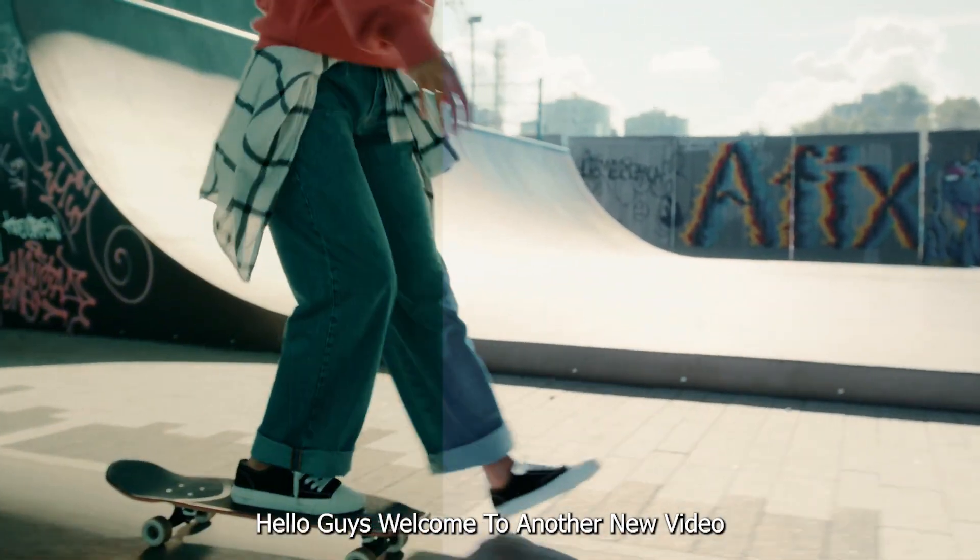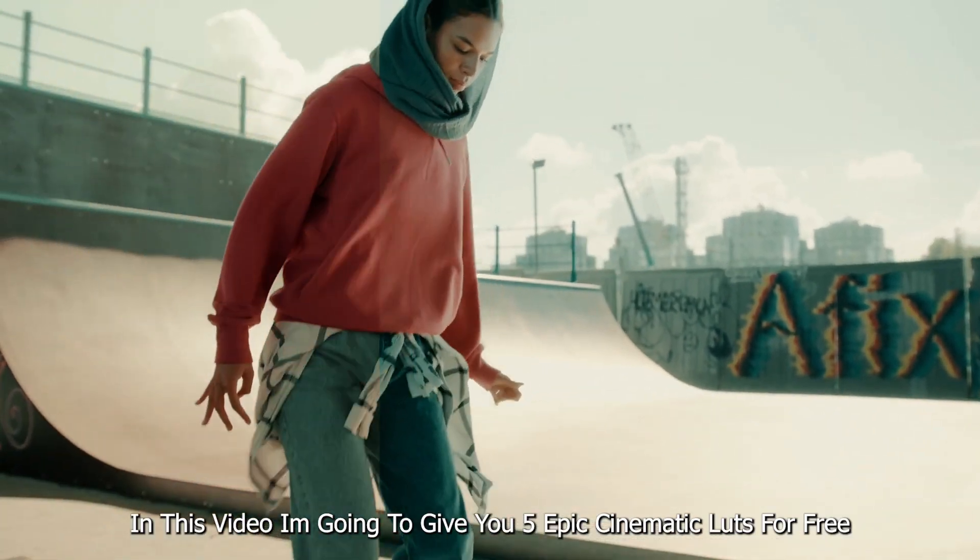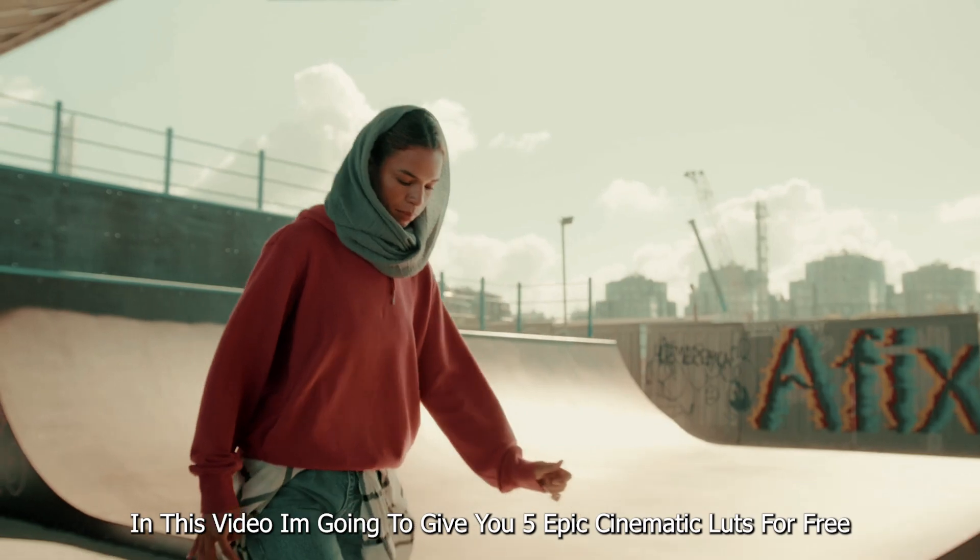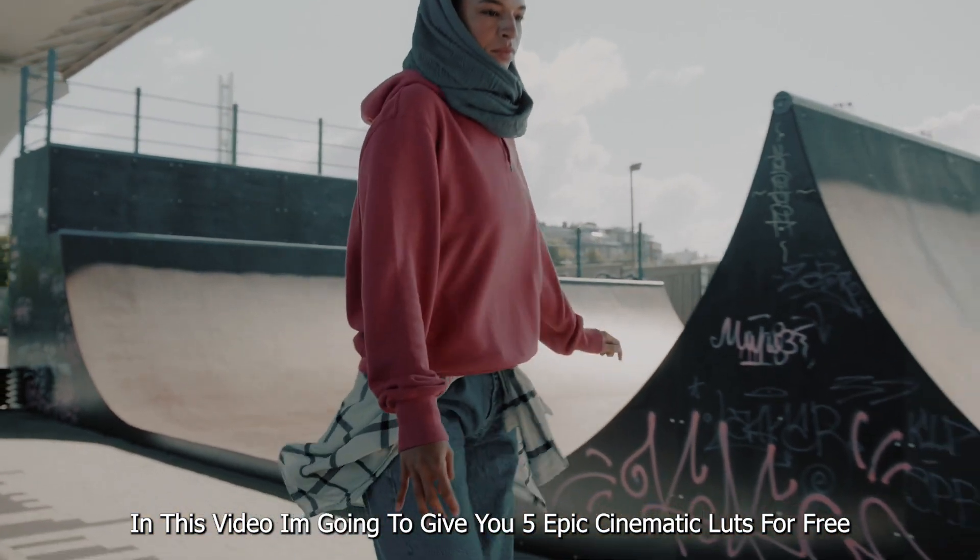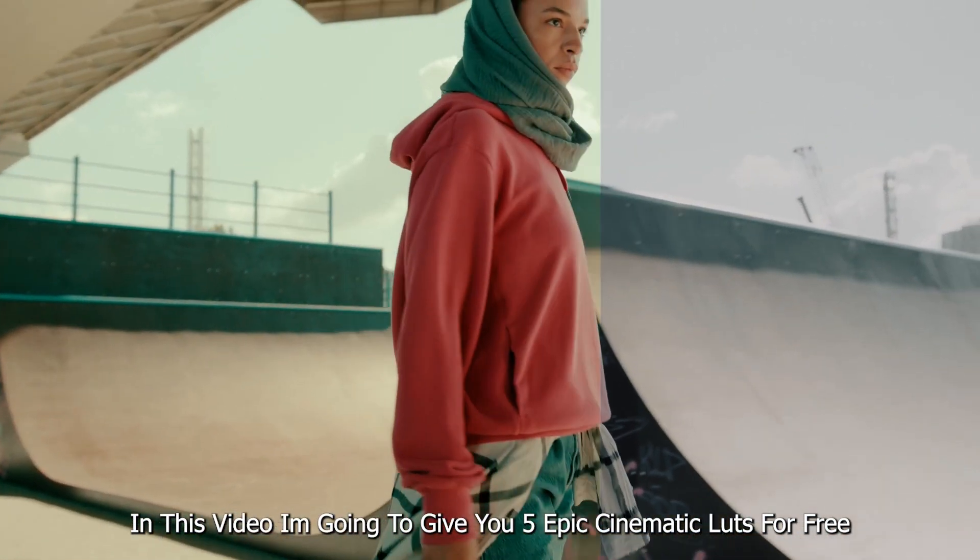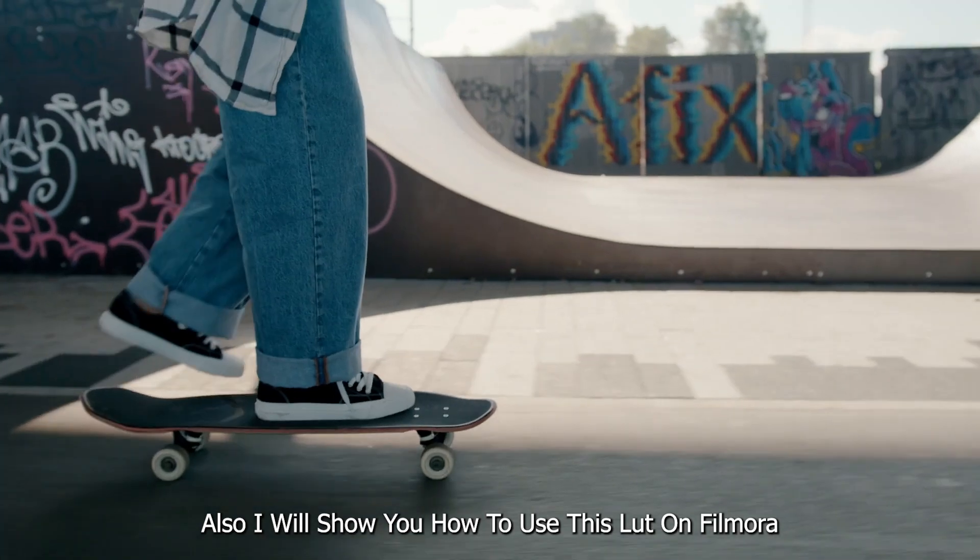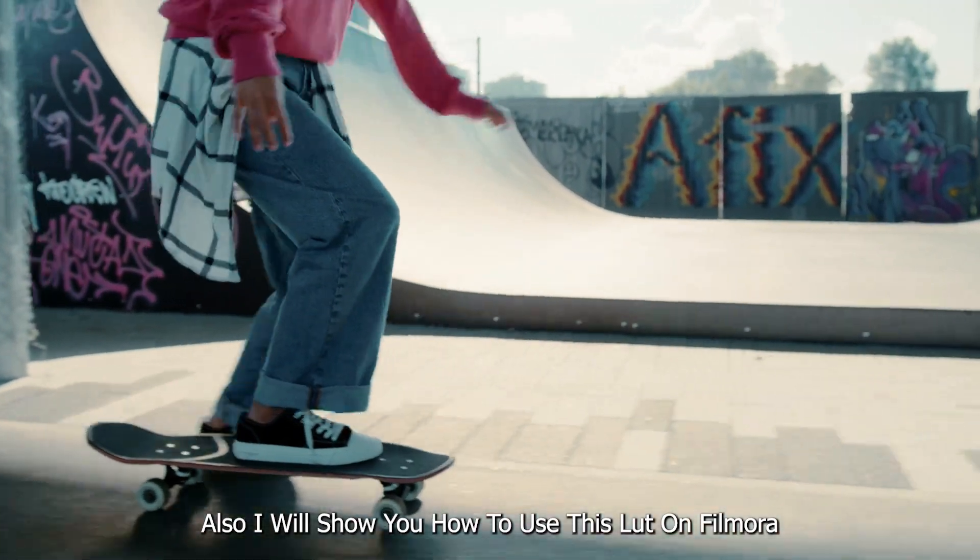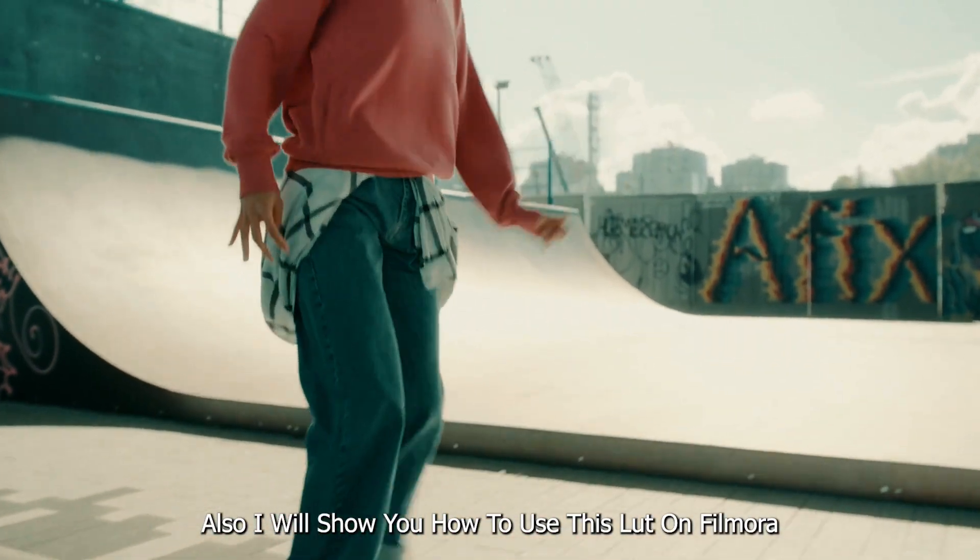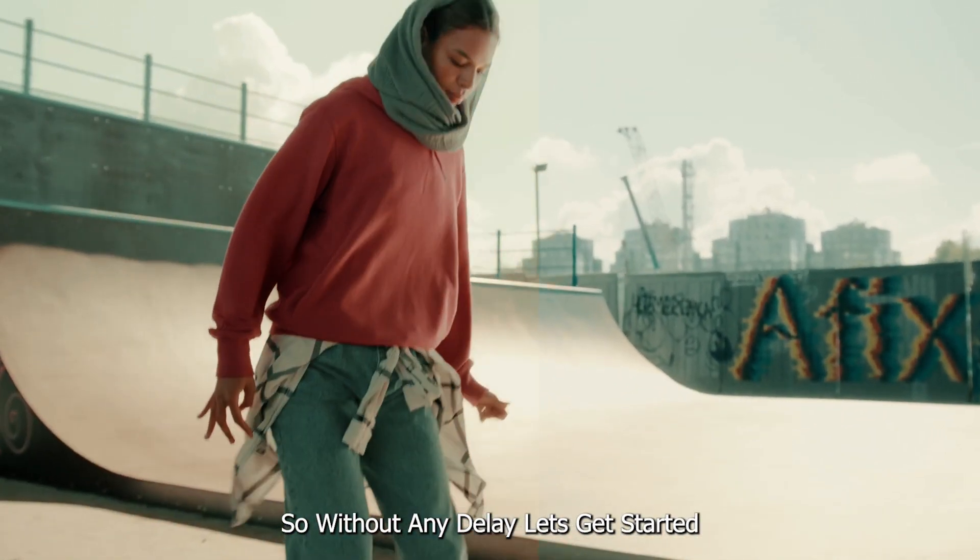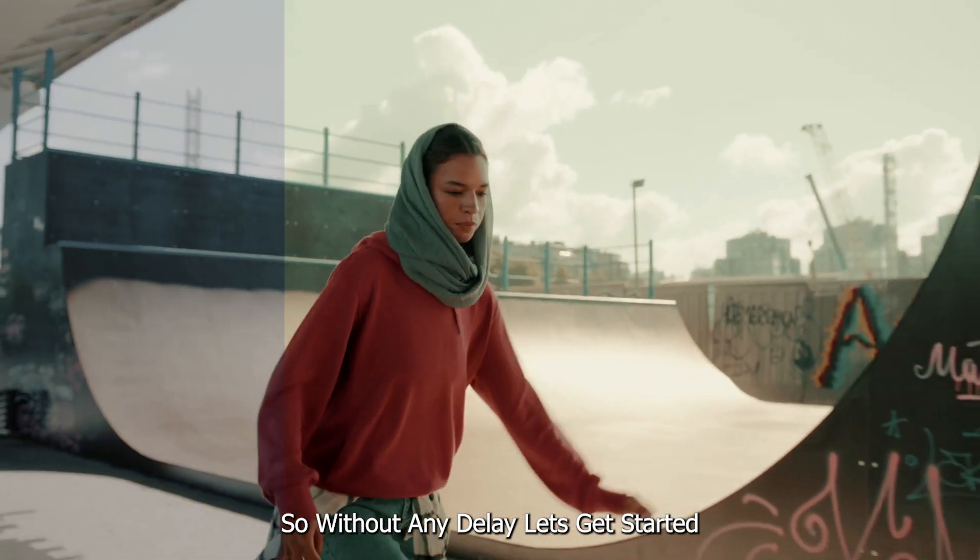Hello guys, welcome to another new video. In this video I'm going to give you 5 epic cinematic LUTs for free. I will also show you how to use this LUT on Filmora, so without any delay let's get started.